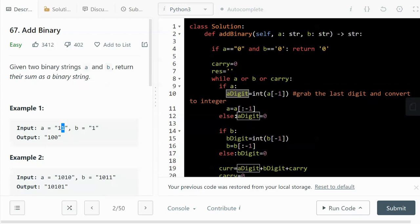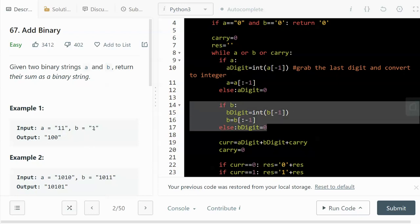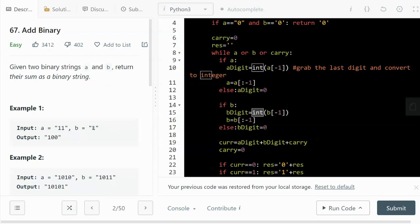For b it's the same: we scan from right to left, grab the last character, convert it to an integer, then take everything except the last character. After the first iteration b will be an empty string.